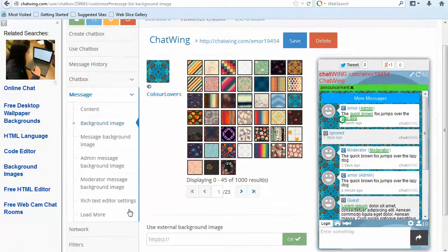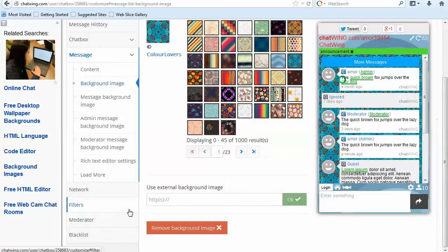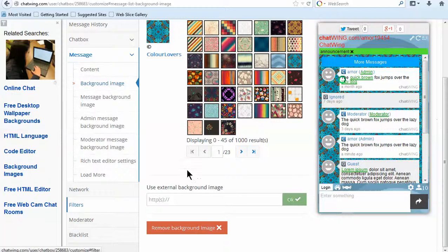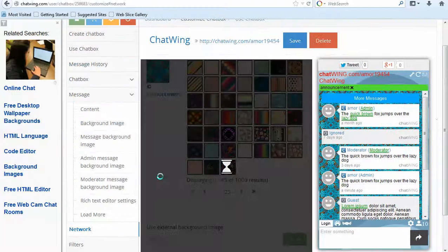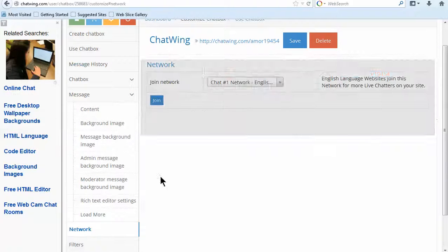There are granular controls under the rich text editor settings to allow links and videos to be embedded directly into the chat, among many other options.